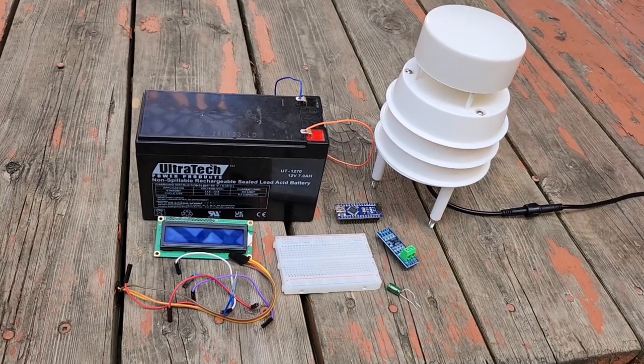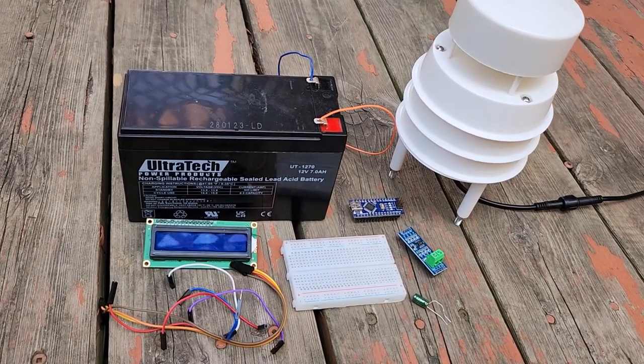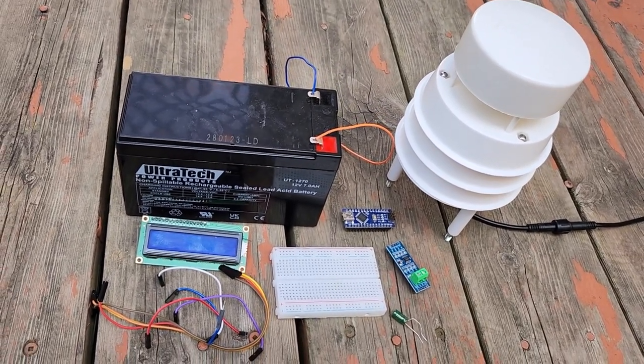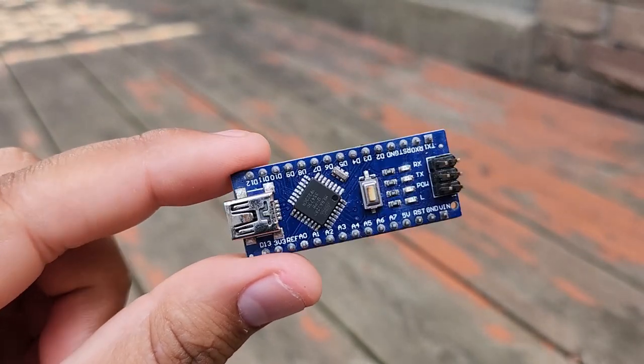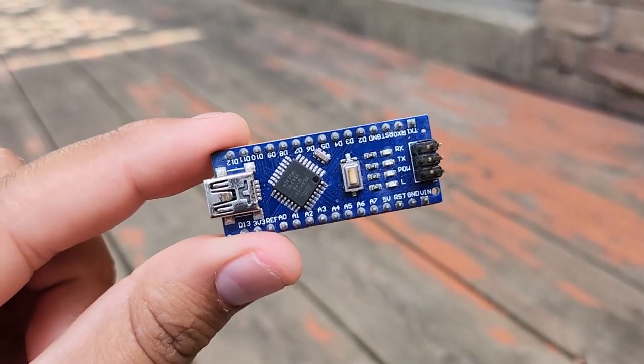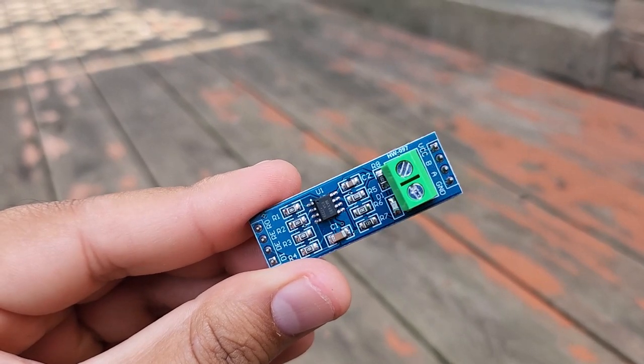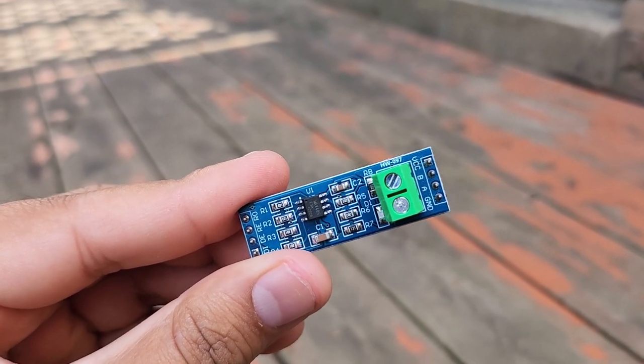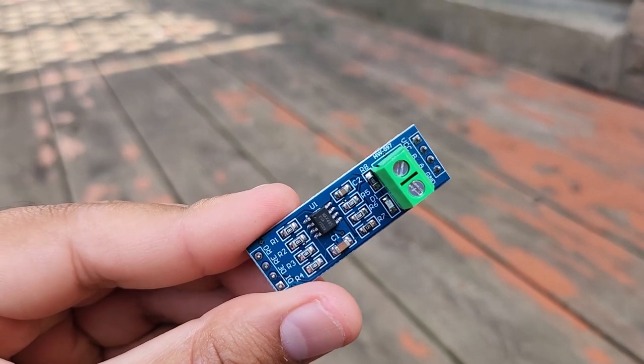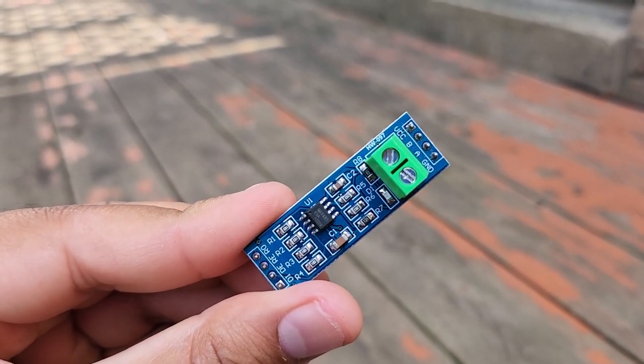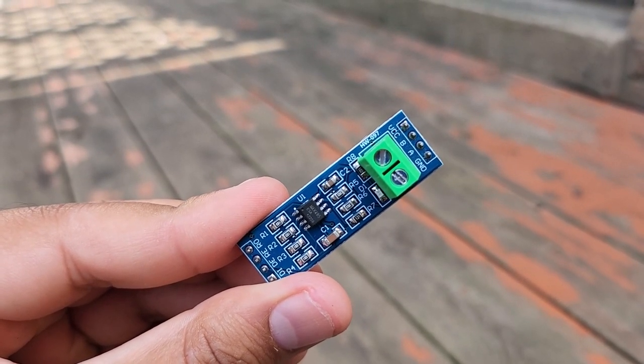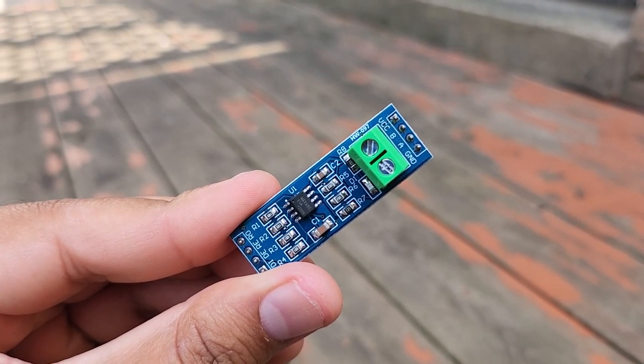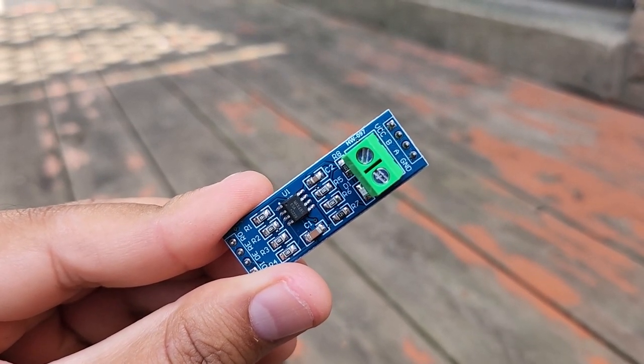To read the wind speed and direction value using this sensor, we need the following components. I have used Arduino nanoboard. Since the sensor output is RS-485, we need a Modbus RTU module.